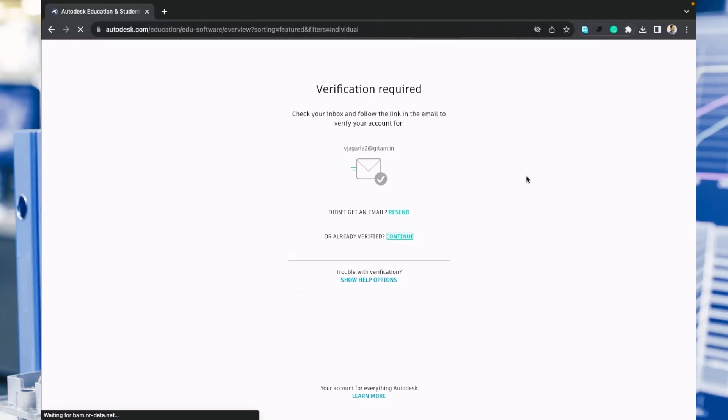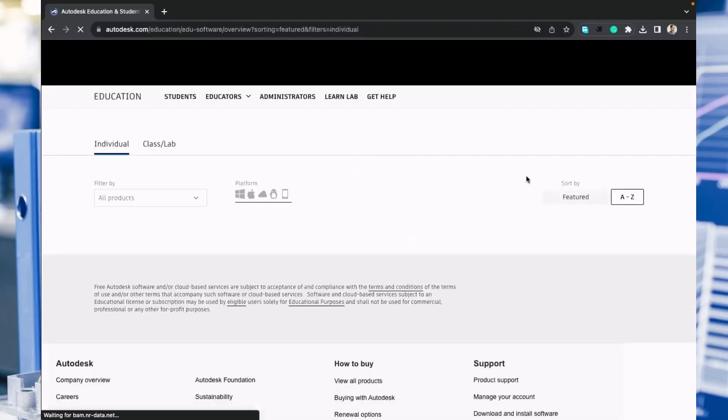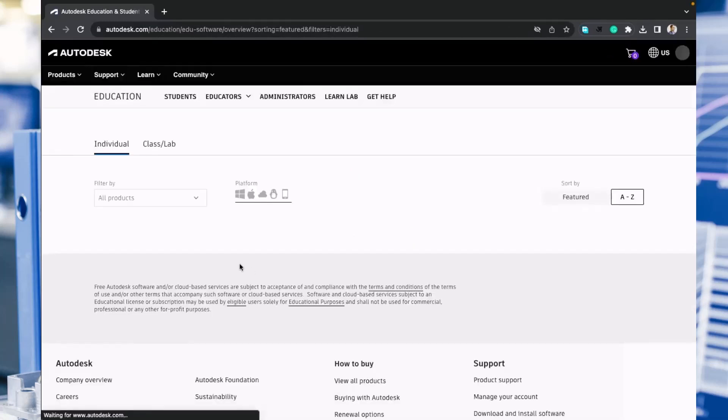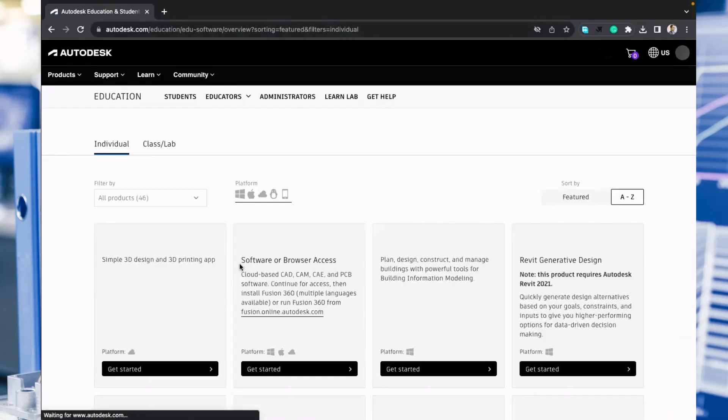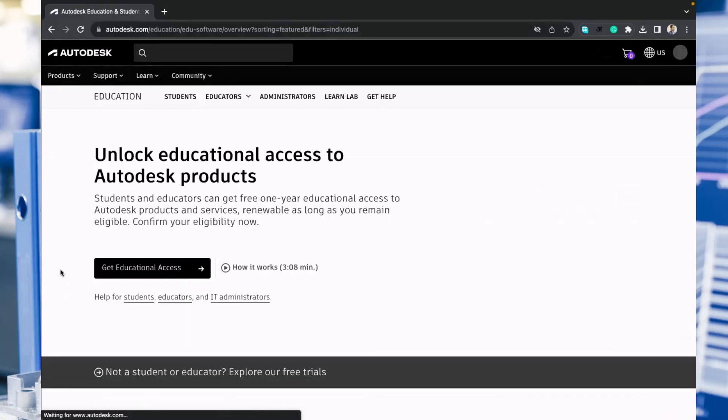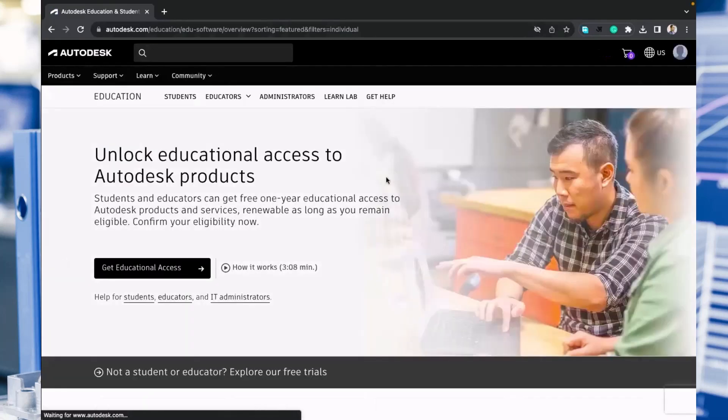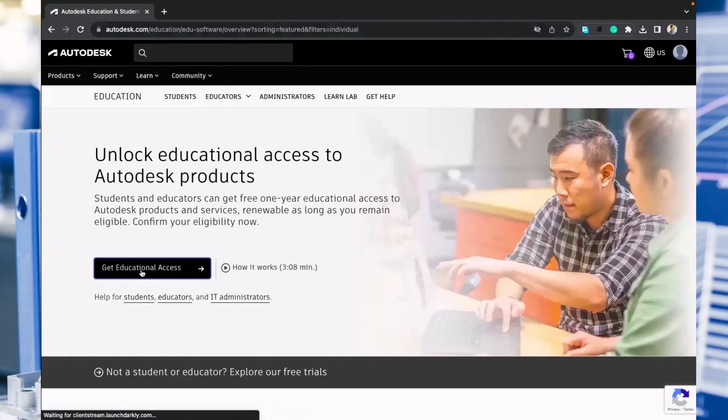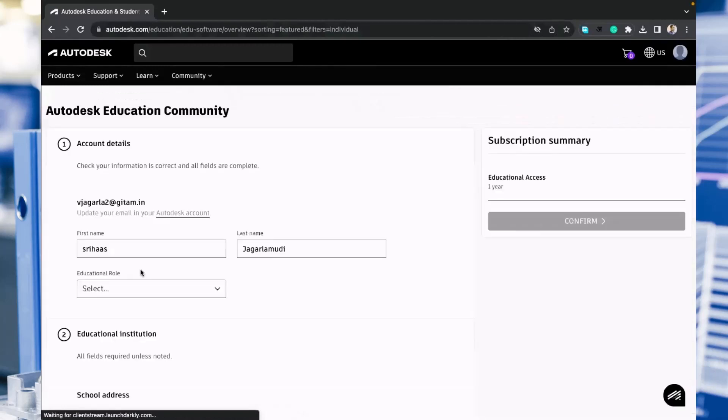Once you click on continue, you will be able to sign in. As you can see here, you are already signed in for the student I registered. Then click on get educational access.